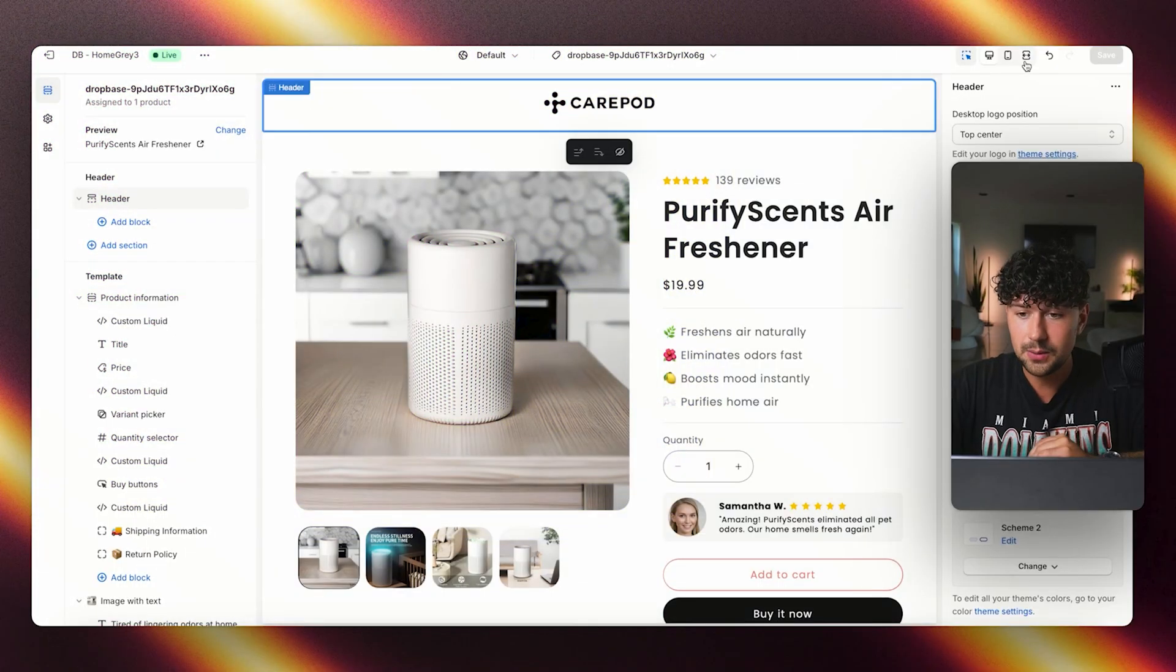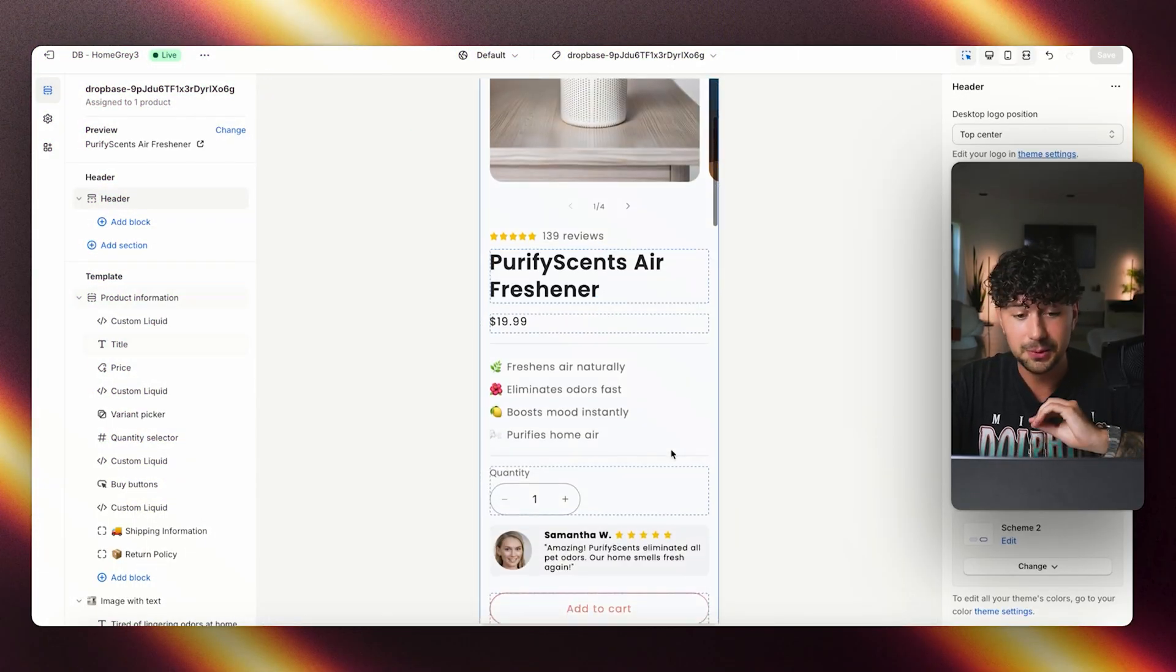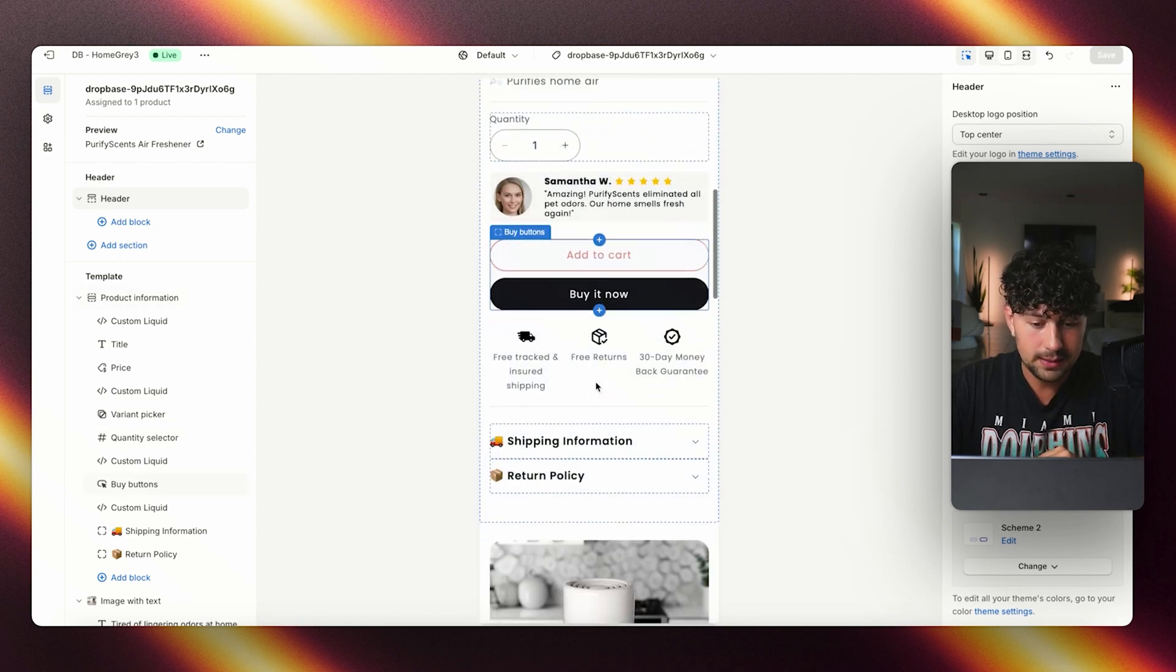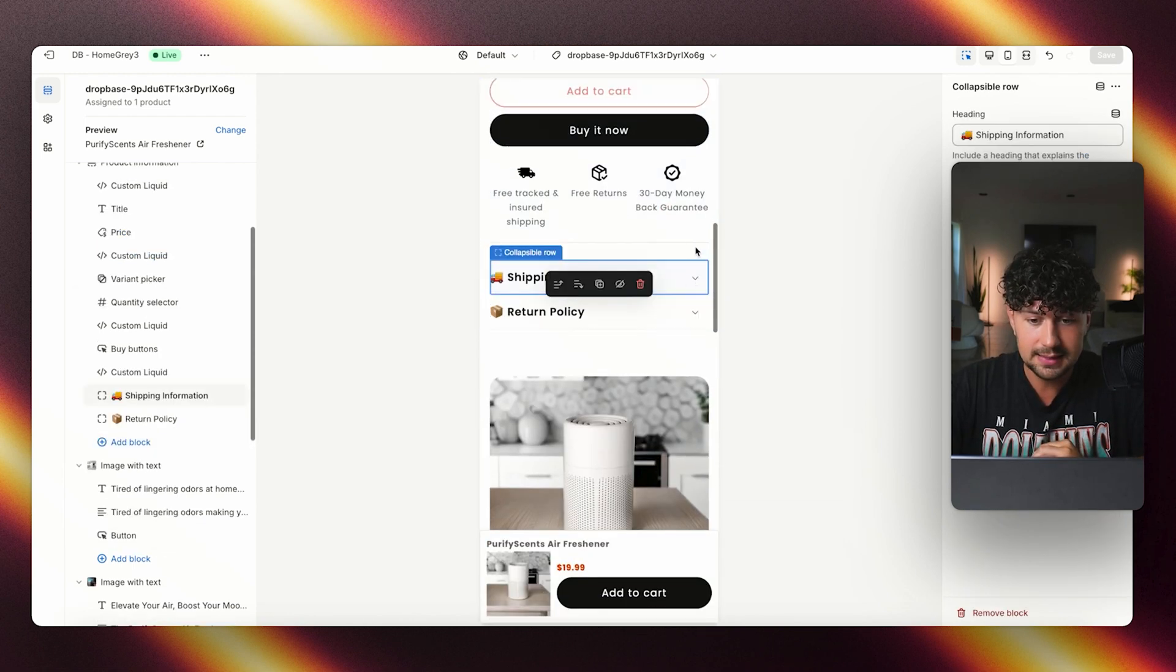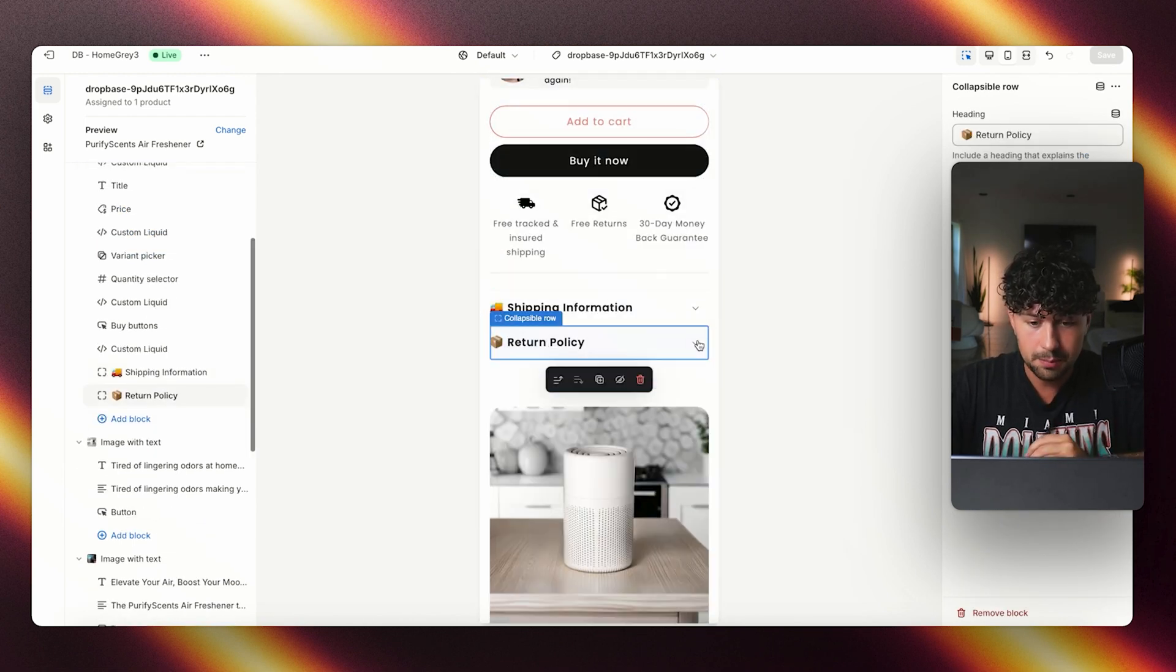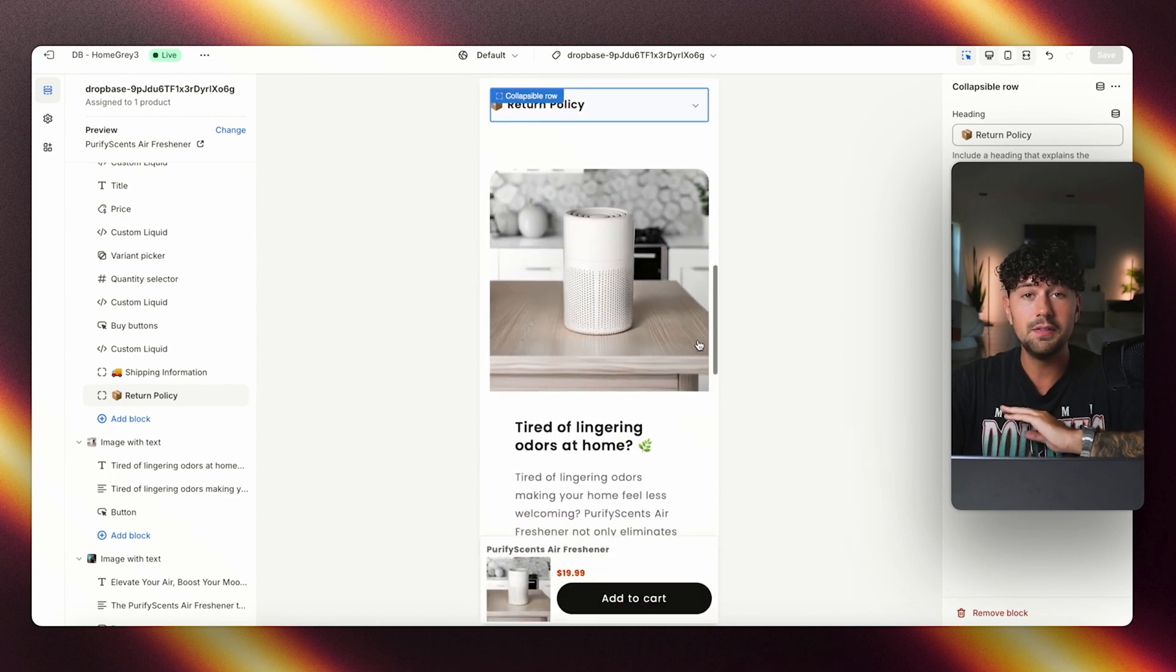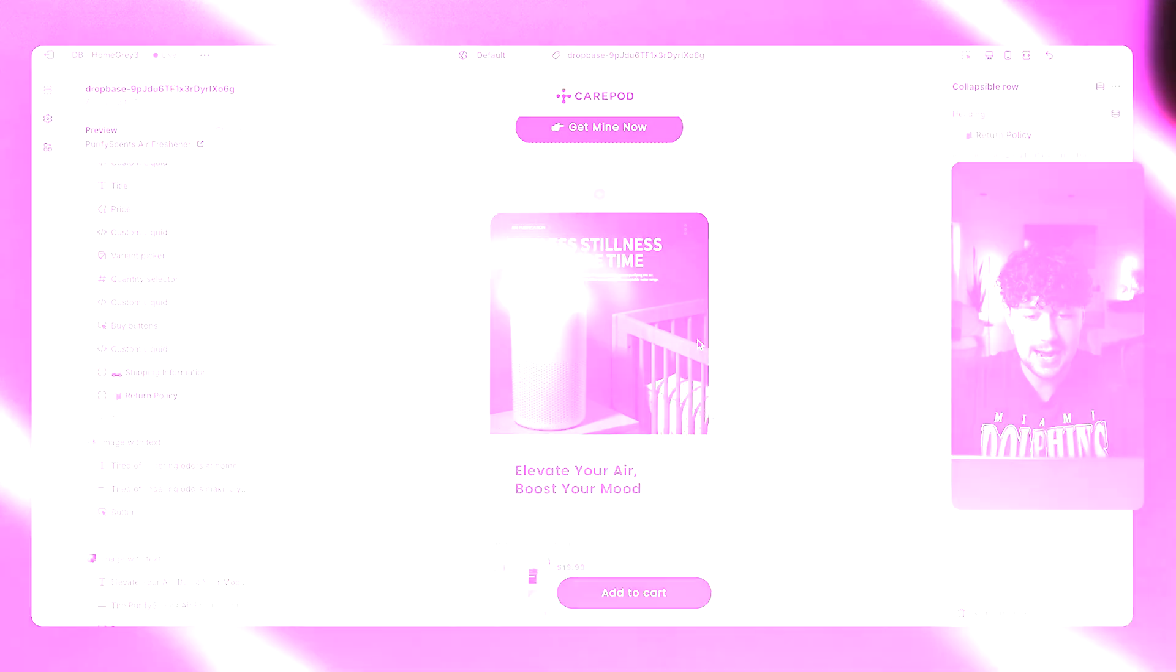Let's go ahead and see what it looks like over on mobile. Absolutely perfect. We have our selling points. We have our reviews. We even have things like shipping information here, return policy. All of this was built out for us by AI.